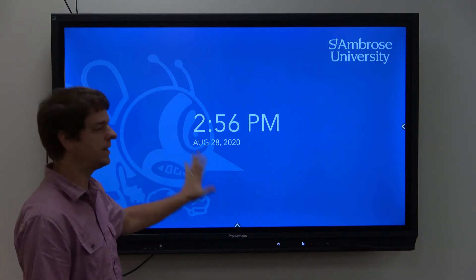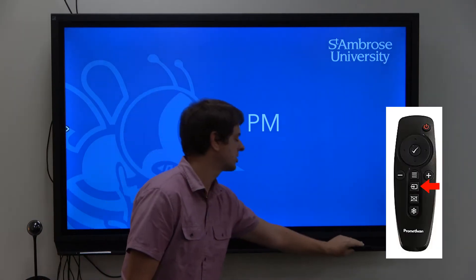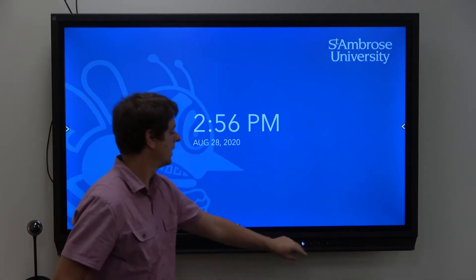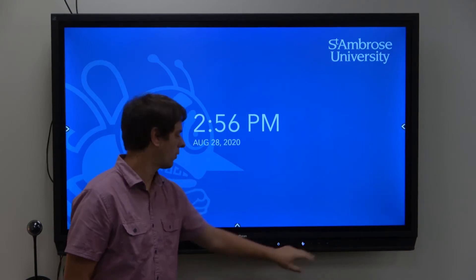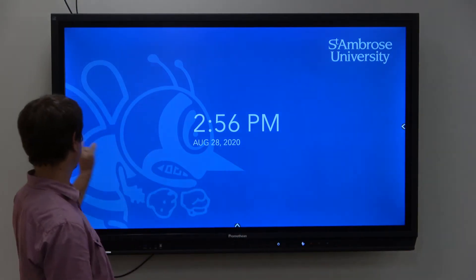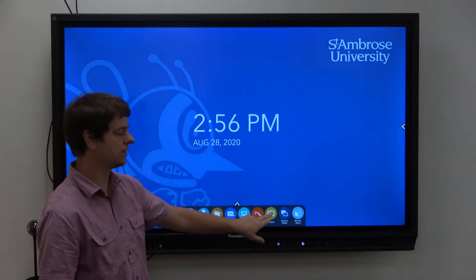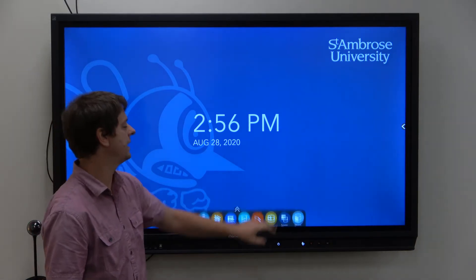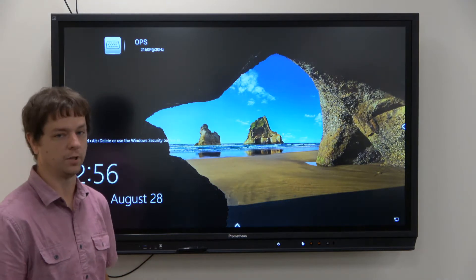To switch over to your Windows side, you can click the source button on the remote, on the Promethean board itself, or pull up from any of the menus. You'll click on source and then OPS, and that'll load up the Windows module.